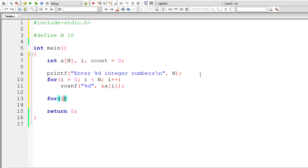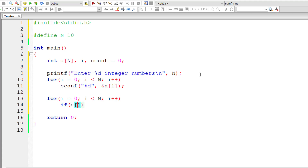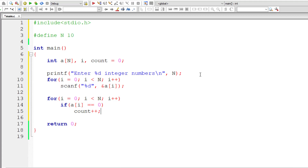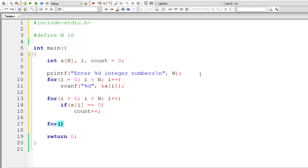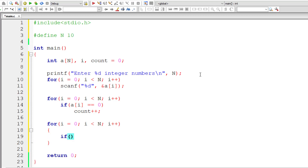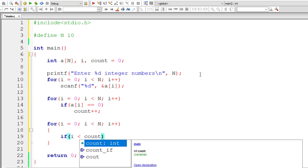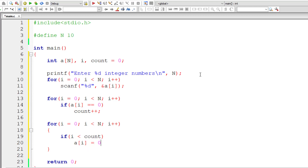Now iterate through the user input array one element at a time. For each selected element a[i], check if it equals 0; if so, increment count by 1. At the end of this for loop, count holds the number of zeros in the user input array. Then iterate through the array again to modify it: if index i is less than count, fill the element with 0; else, if index i is greater than or equal to count, fill it with 1.